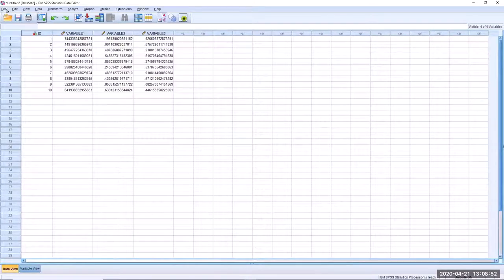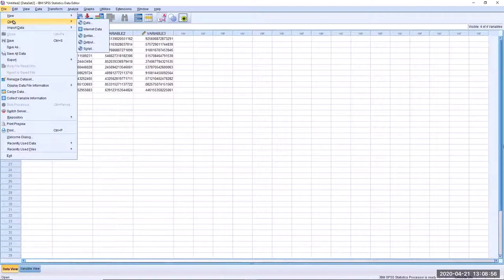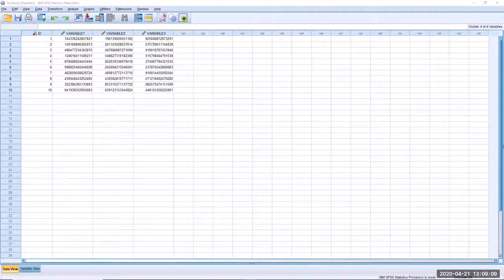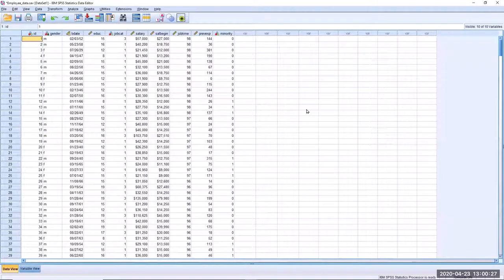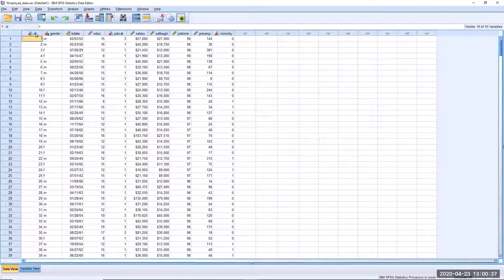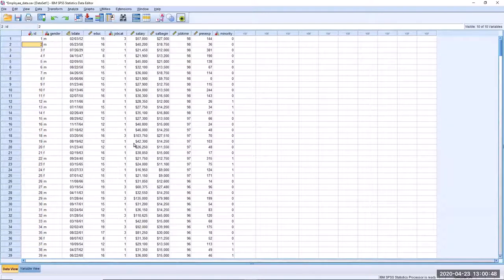Now I will open up the employee data file that we will be working with today. So we'll go into the file menu, and then open, and select data, then select employee_data.sav and click open. So here is the employee data file. This contains the employee records of a medium-sized company. In the first column, they have recorded the person's ID number. It's always good practice when dealing with data to include an ID column, so that you can keep track of who's who in your data set, because the ID number is not always going to align with the row number if you sort your data in any particular way.